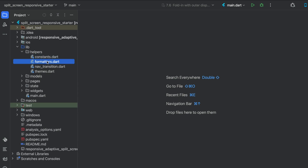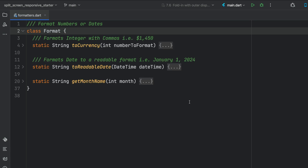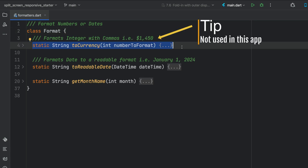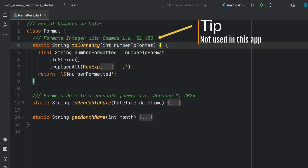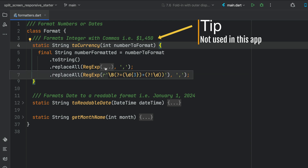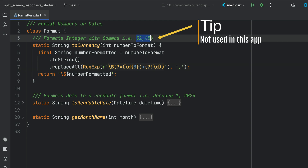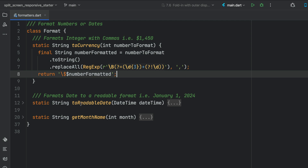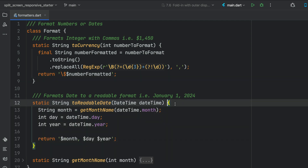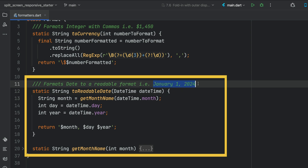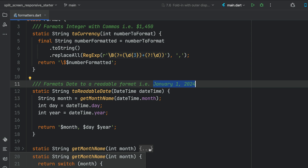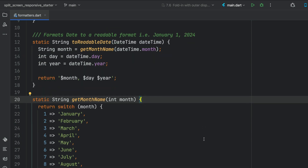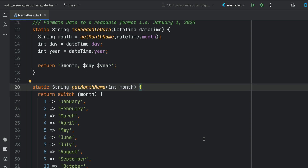Let's open up the formatters helper class. I've added a toCurrency method, which we don't use in this application, but it's there for you — it's a simple regular expression that formats numbers in U.S. format, which you can change to your local format. In this application we will use toReadableDate because we want to change our date to a readable format — for example, January 1st, 2024. This doesn't use any third-party packages; if you want something more powerful, the INTL package is really good for this. We pass in a DateTime and format it into the month, day number, comma, and year.